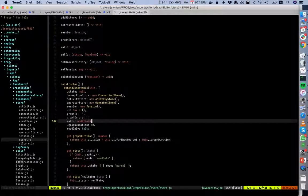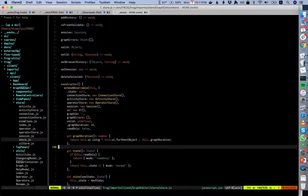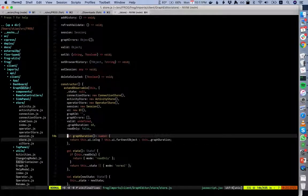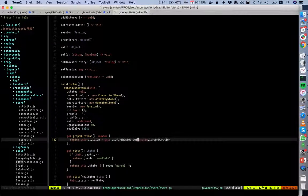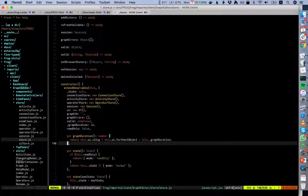We also track whether the graph is valid and whether it's read-only. The get keyword defines a computed value — accessible as an attribute like store.graphDuration without parentheses — that recalculates whenever any of its dependent values change and caches the value as long as those values don't change. You can put an expensive calculation in here and it will only be calculated when needed but always be up to date. This is a very good place to put all the logic.